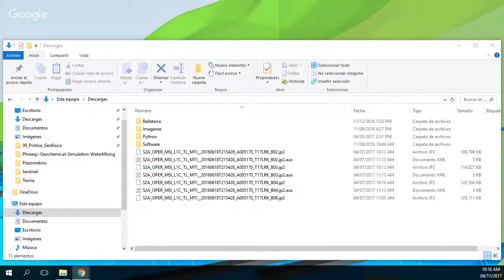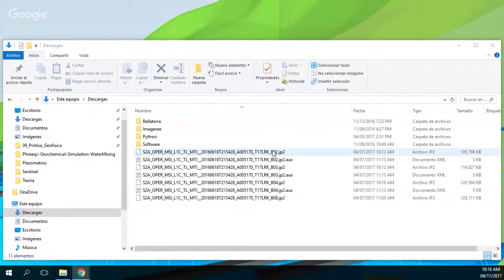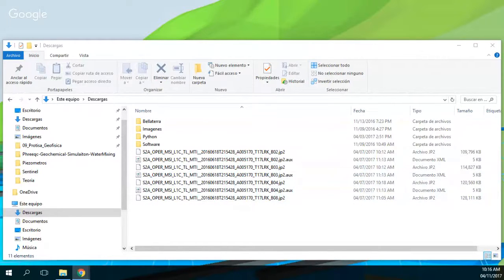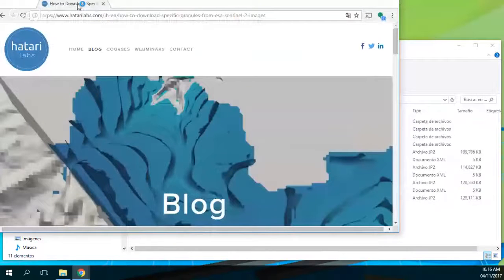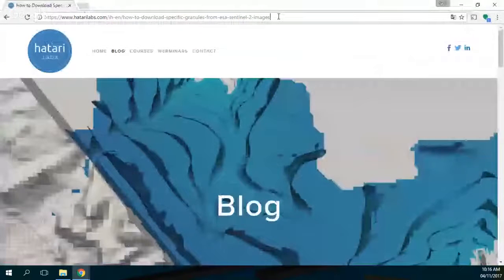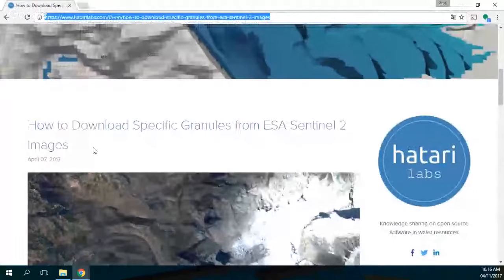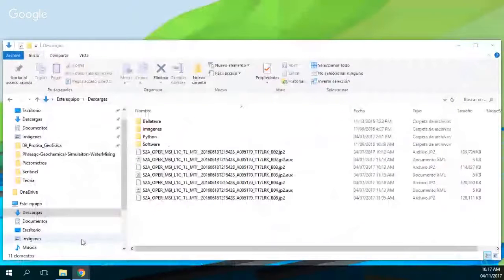Here I have the bands — band number 2, 3, 4, and 8. So this is blue, green, red, and near infrared. If you do not remember how to download the specific bands of a Sentinel-2 satellite, I recommend you to read this article in our post on how to download specific bands of a Sentinel image, and you will end up with these images, which are the only ones from Sentinel-2 that have a resolution of 10 meters.